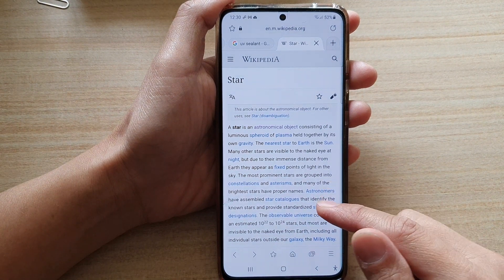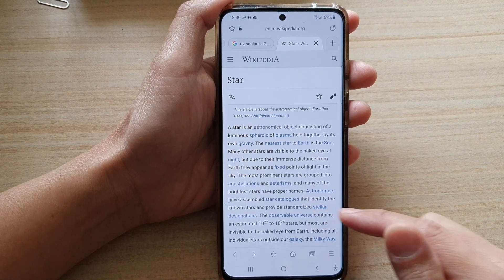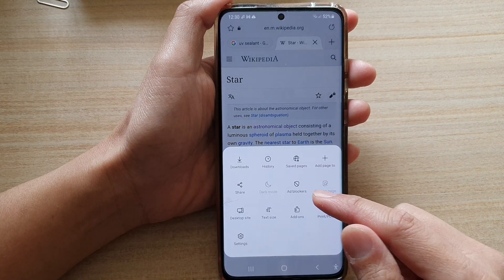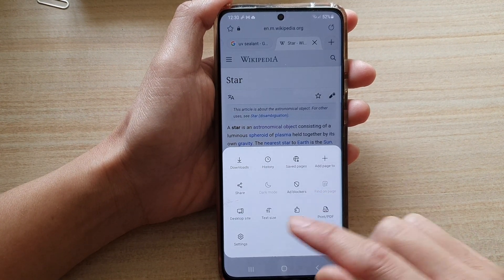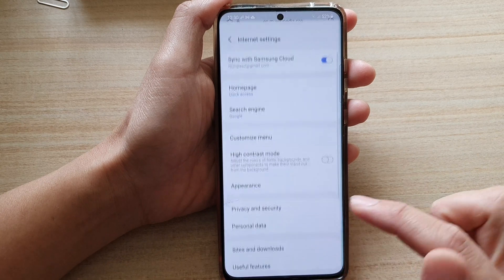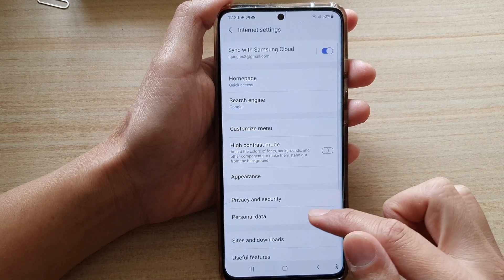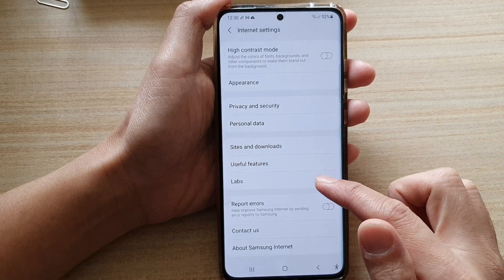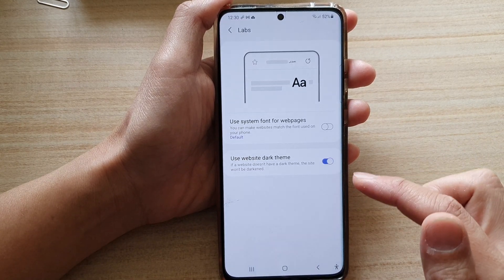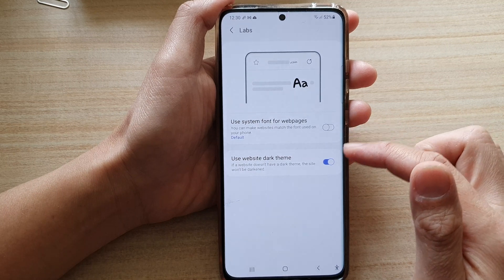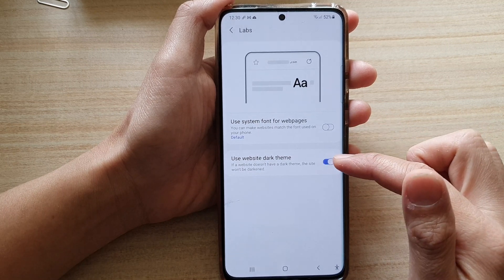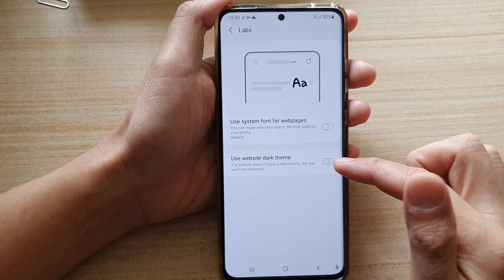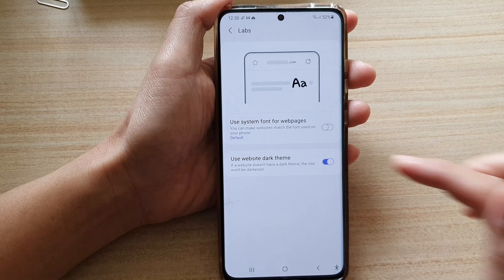Next, go down and tap on the menu key, and from the pop-up tap on Settings. In Settings go down and tap on Labs, and in here tap on the use website dark theme switch to turn it off or on.